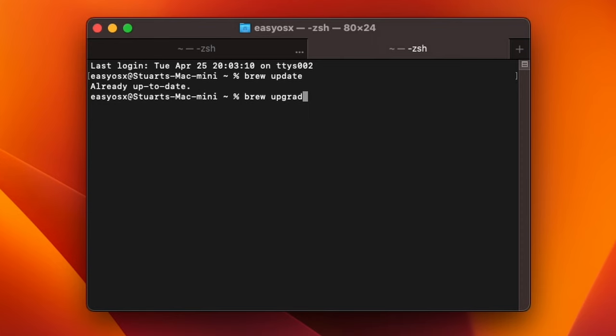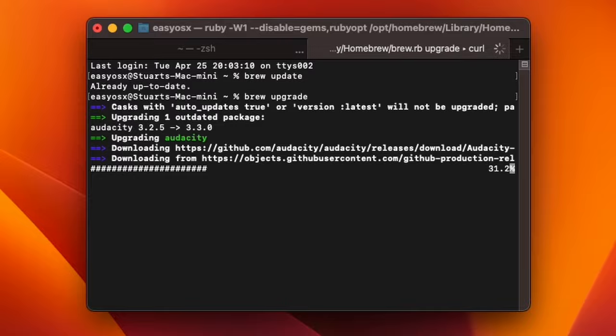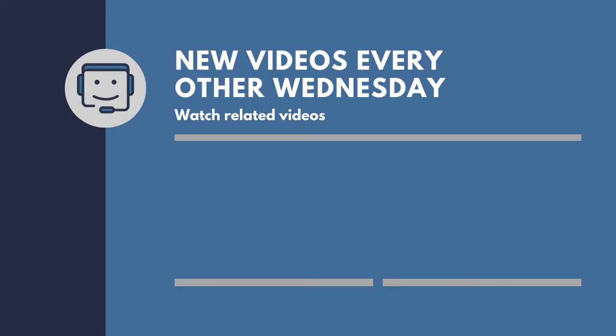In future videos, I'll show you some cool things you can do with Homebrew, but for now, thank you so much all for watching. If this video helped you out, then give it a like, it'll really help the channel out. Likewise, if you want more Mac, iOS, and other Apple tips, tricks, and advice, you can subscribe to the channel. You can also check out the website, EasyOSX.net, as well as our social media pages. Thank you all so much for watching, and I'll catch you next time.